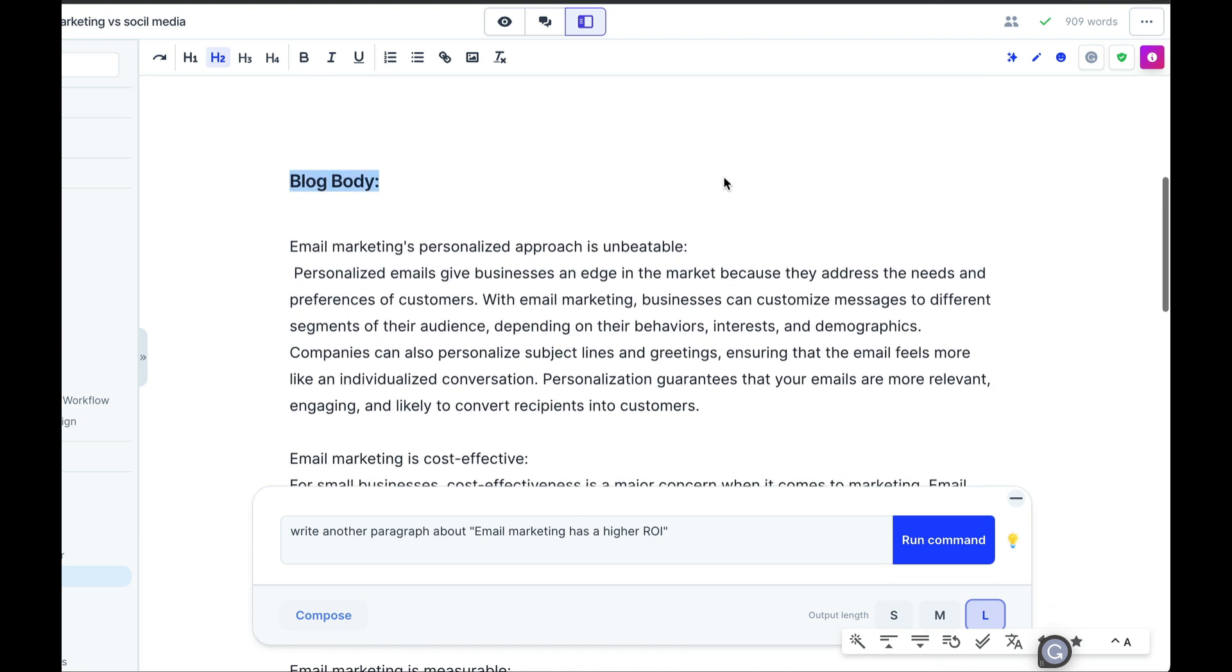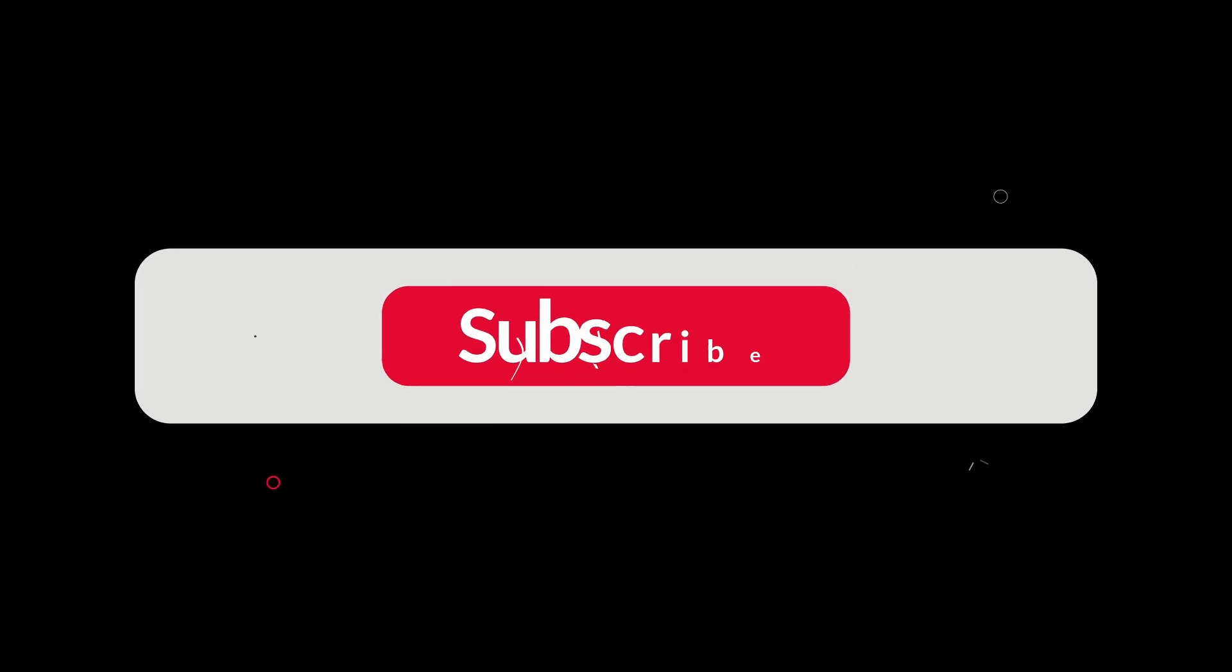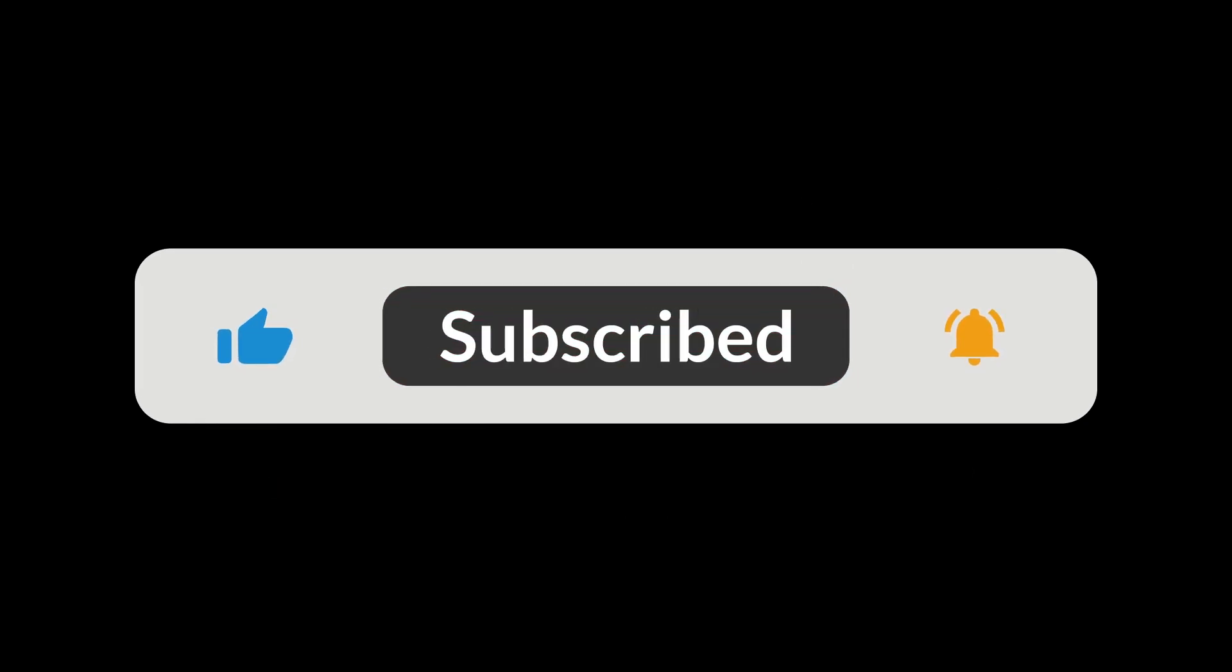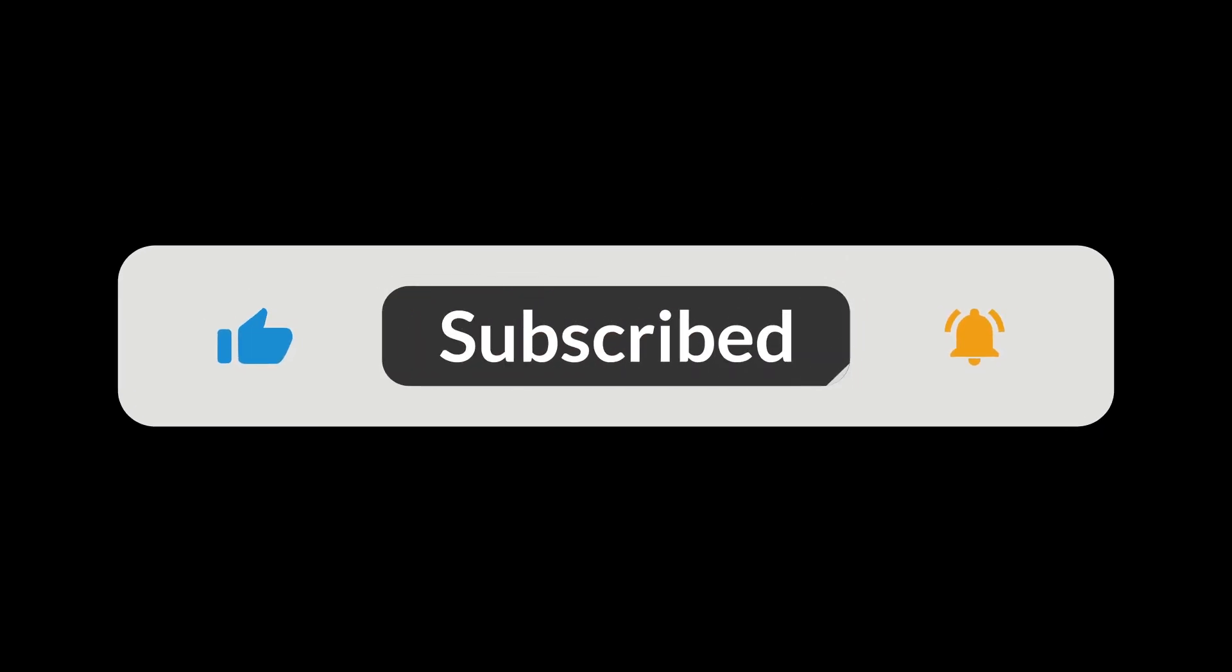Thank you for watching this video to the end. Remember to subscribe to our YouTube channel, give us a like, and I'll see you soon for more videos on Artificial Intelligence.